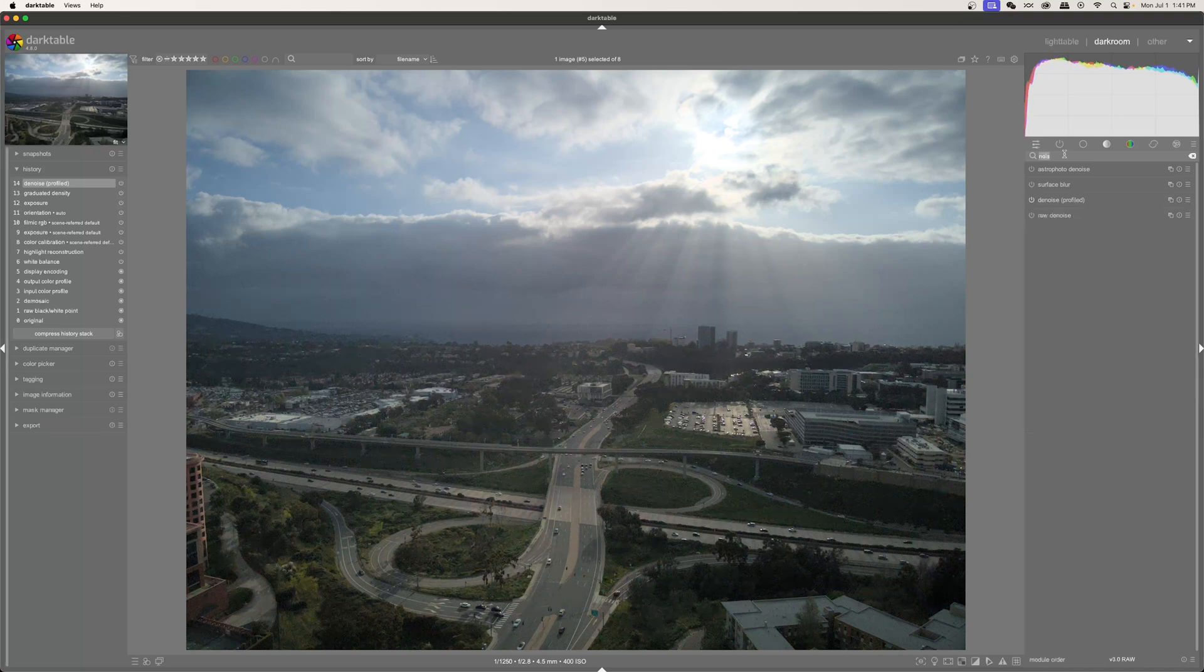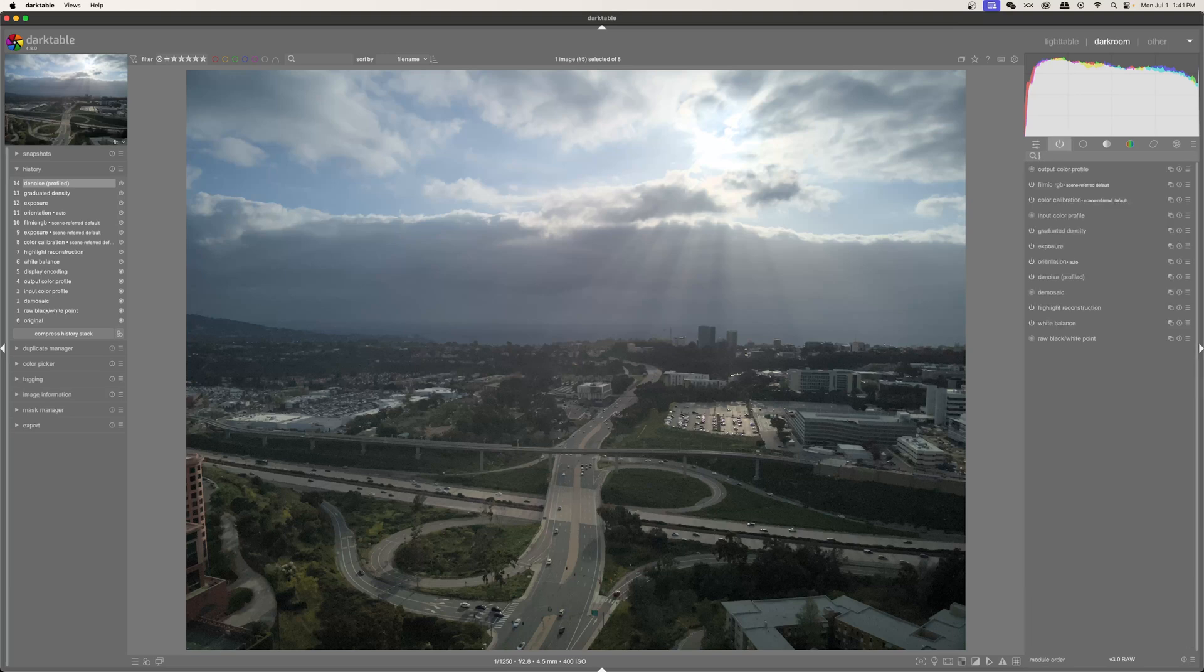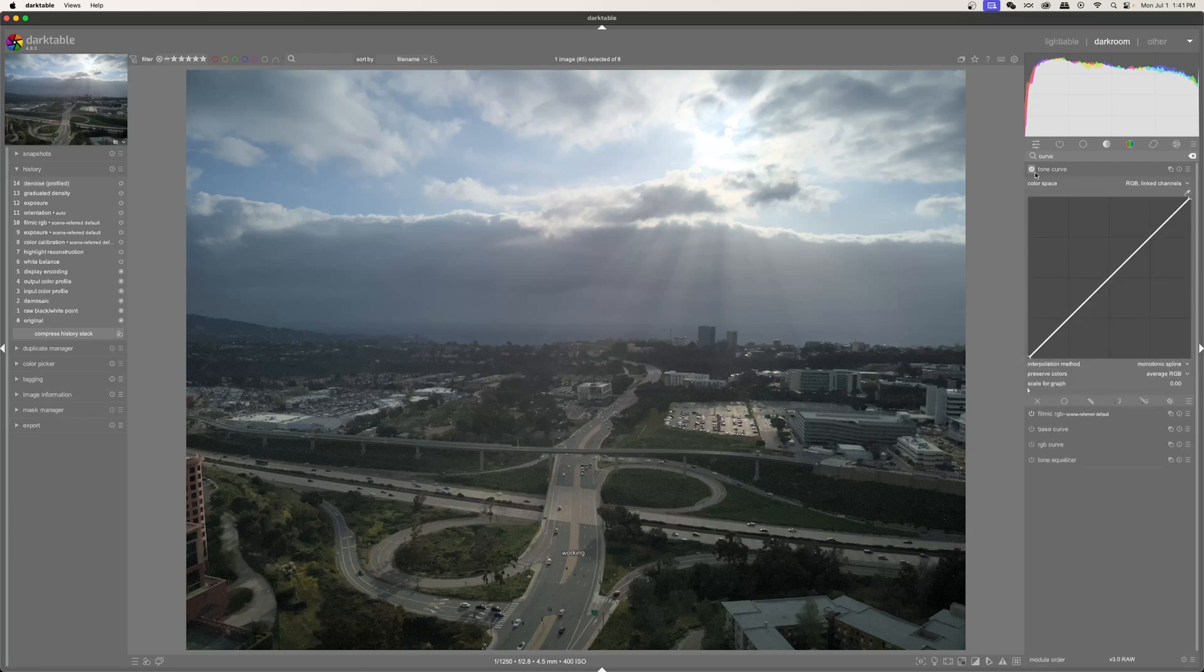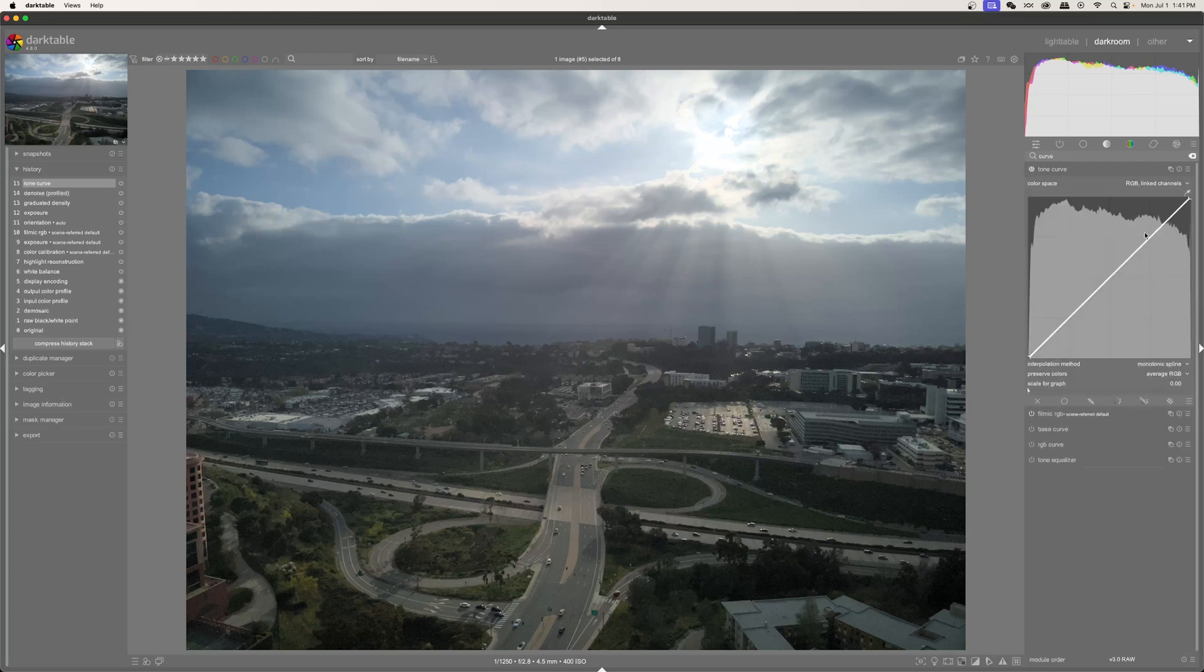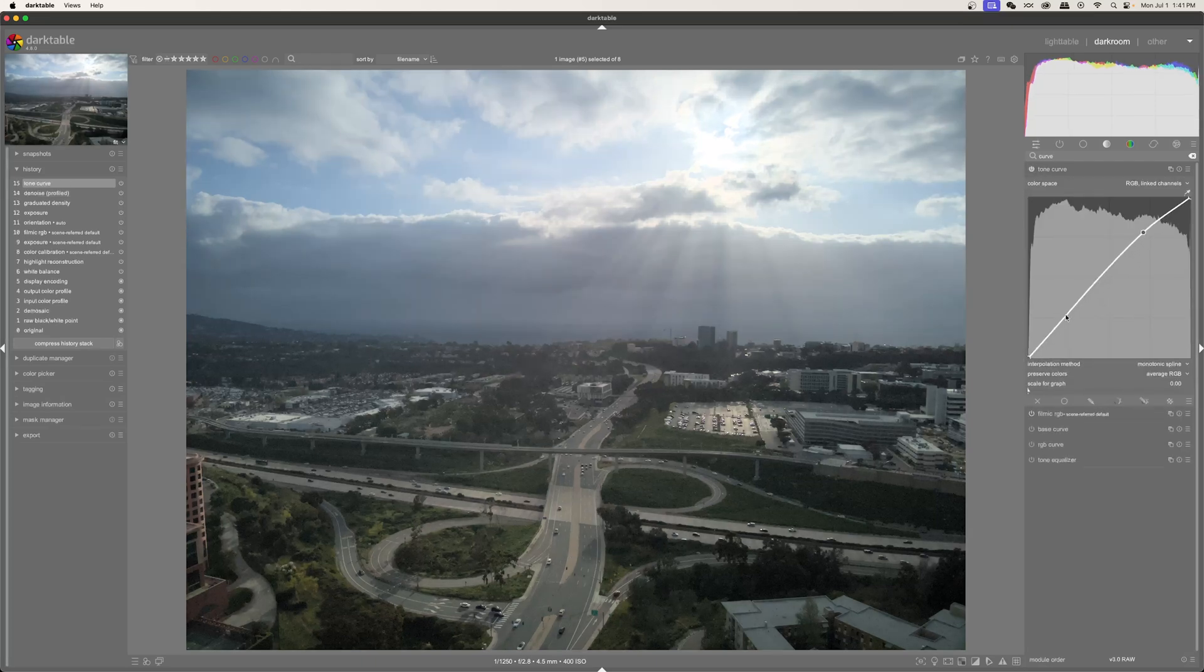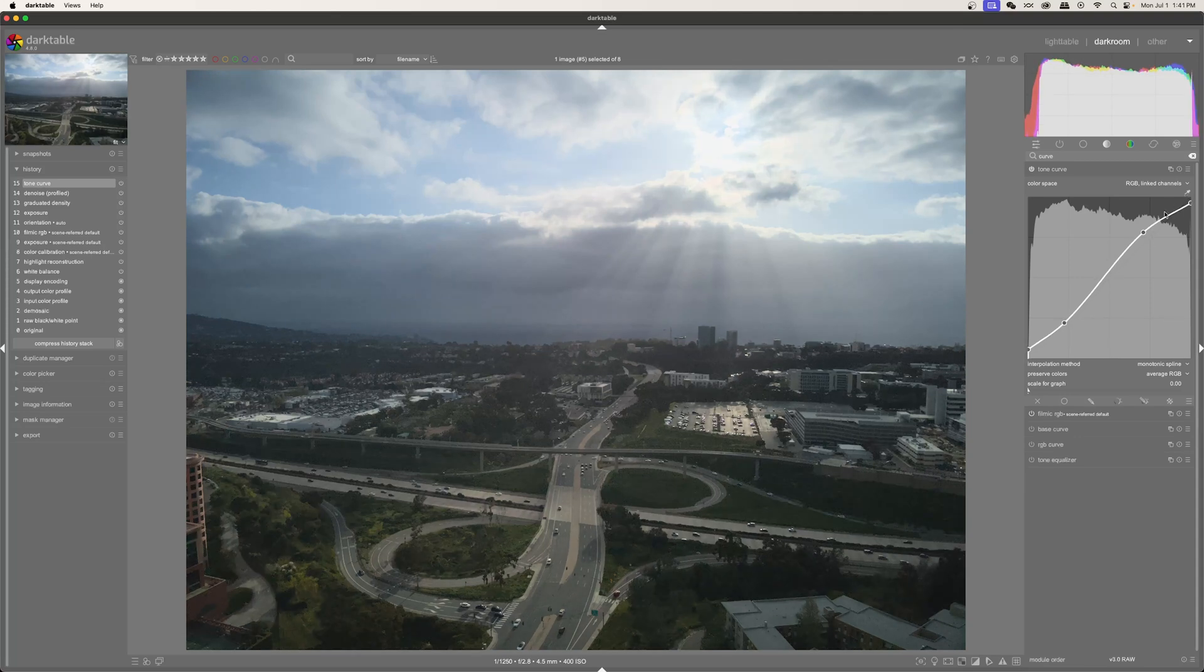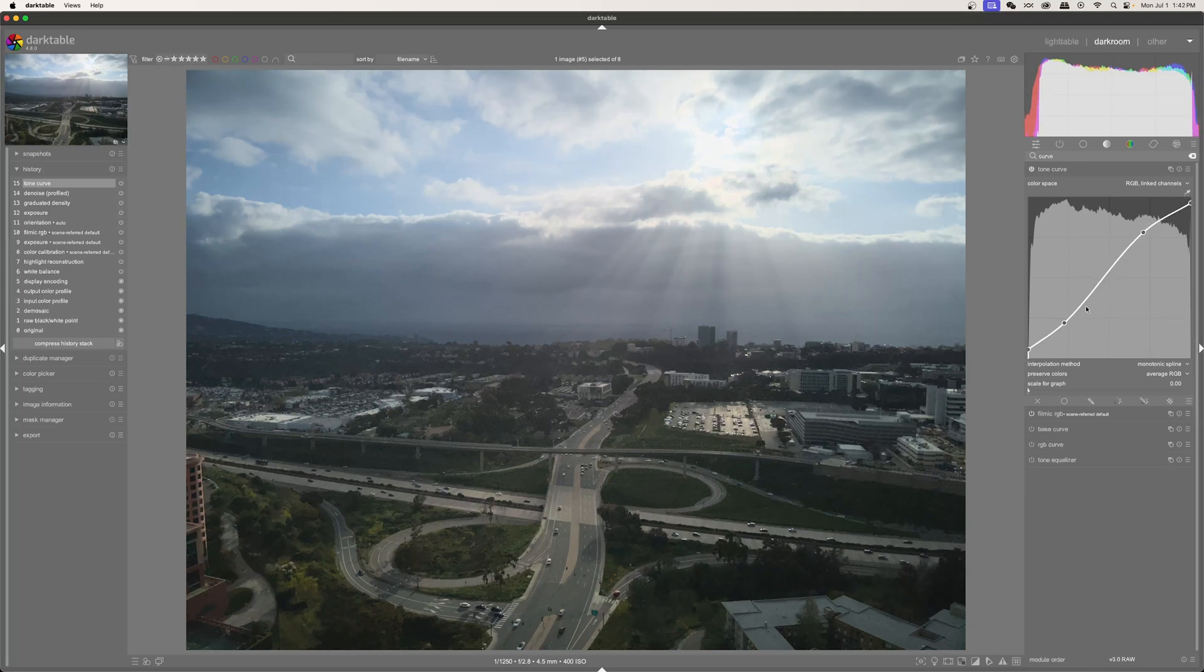And this doesn't really have to do with the tutorial. But just for fun, I'm going to go over to my curves tool, my tone curve. I'll turn that on and I'm going to add some points here.